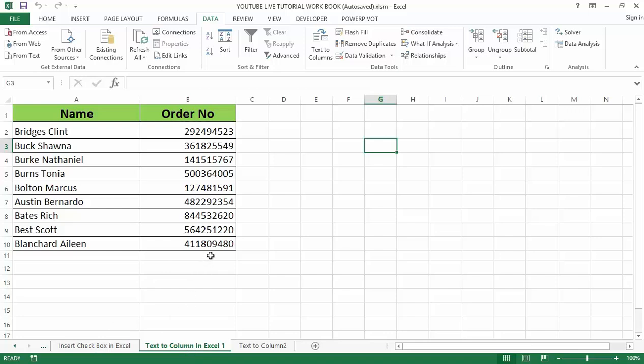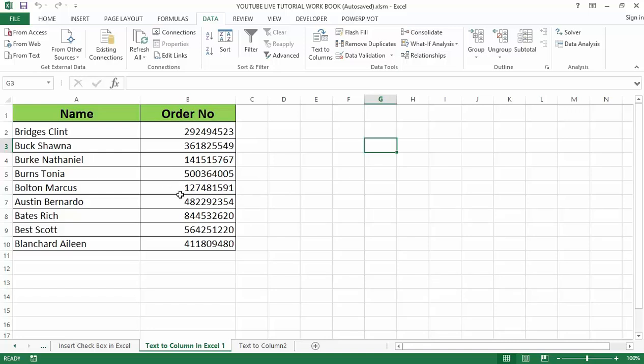Text to Column option in Excel is available in the Data menu tab under the Data Tools section, which is used to separate text available in a cell or column to the column by splitting them with different criteria. Mostly this process is called delimiting, the delimiting process where we split a separate text into columns with spaces, comma, or any word, or else we can use fixed width option.